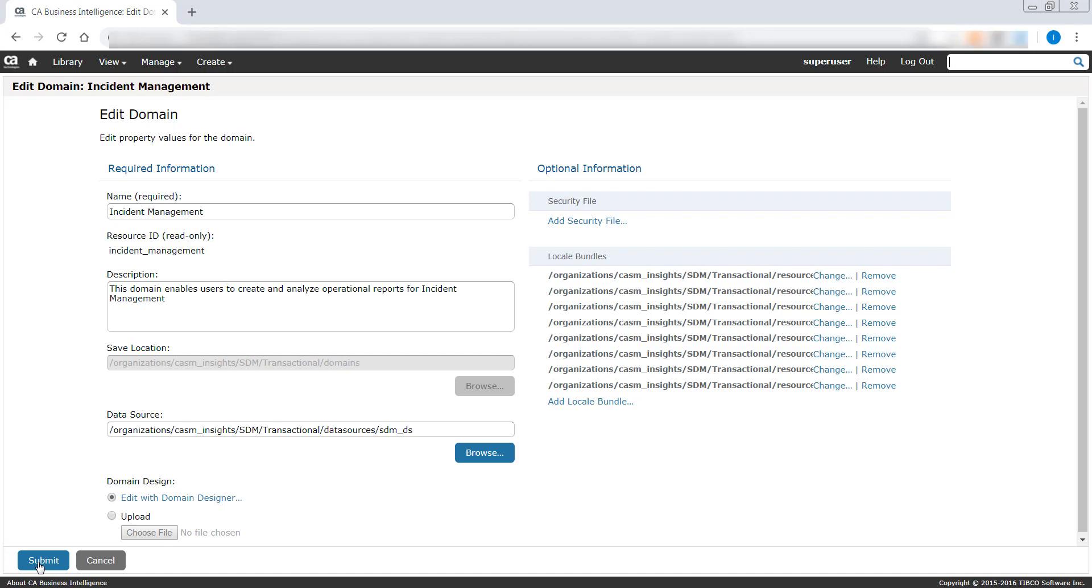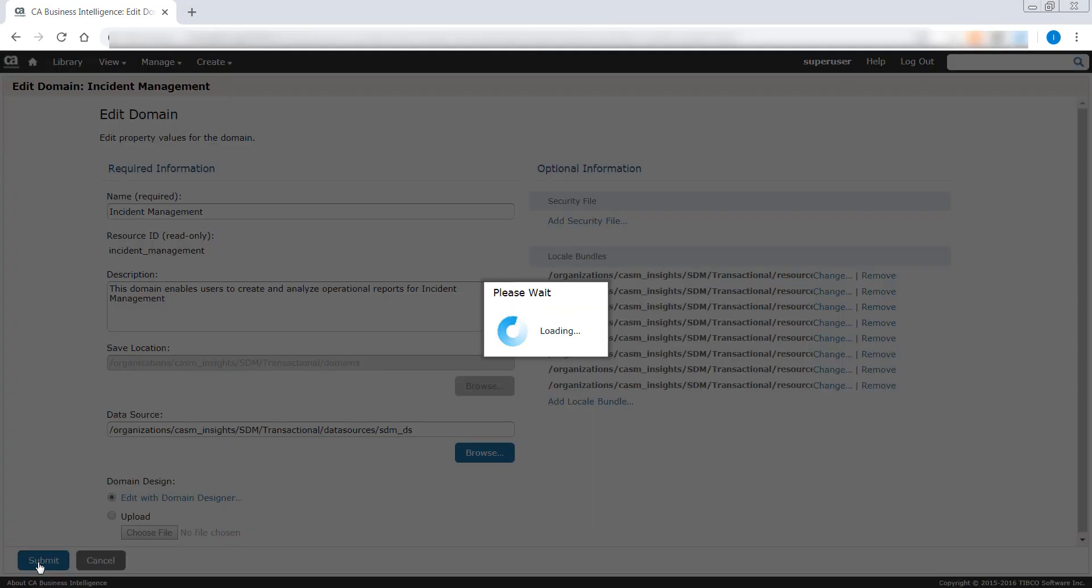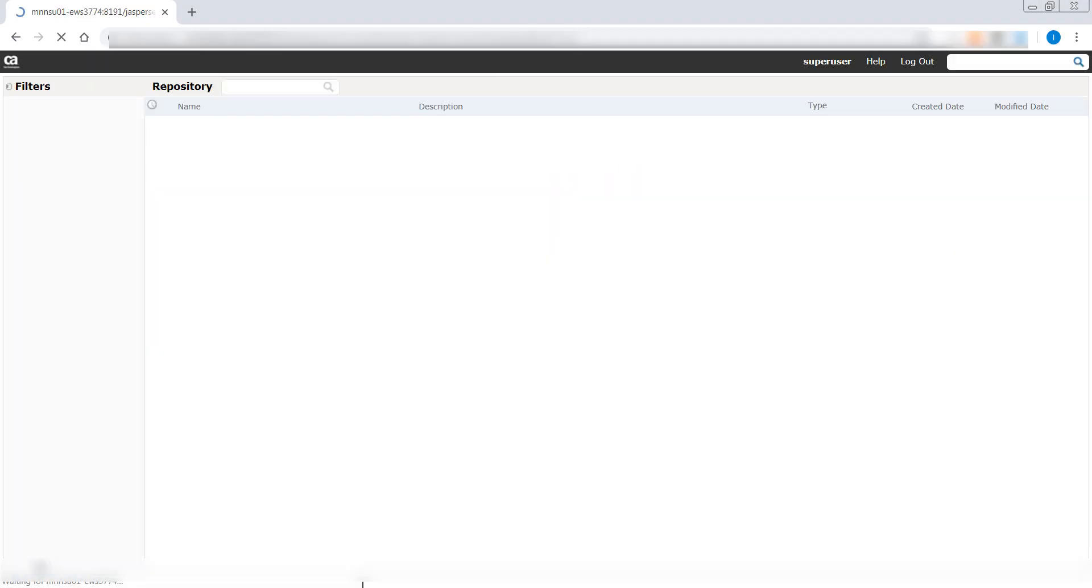In case, if you have a non-tenanted environment, follow the CA Service Management documentation on how to edit a domain for a non-tenanted environment.